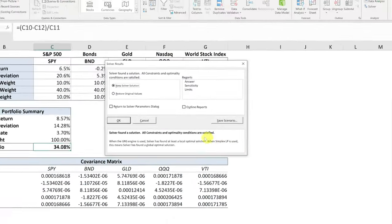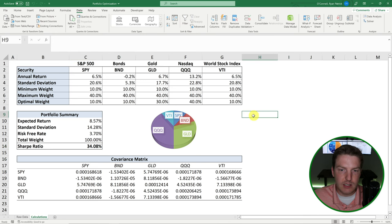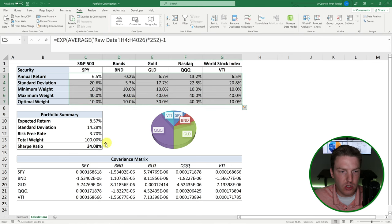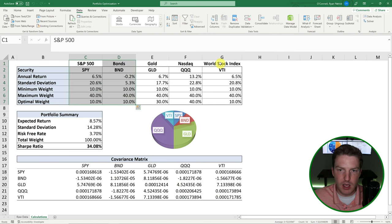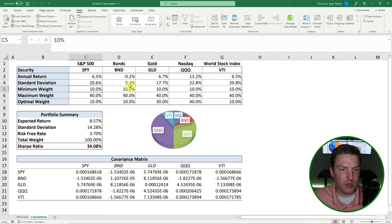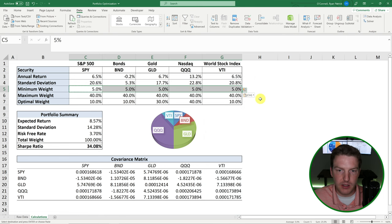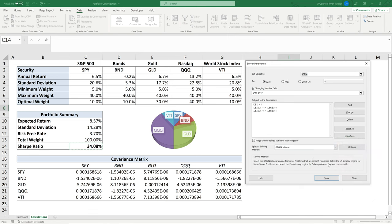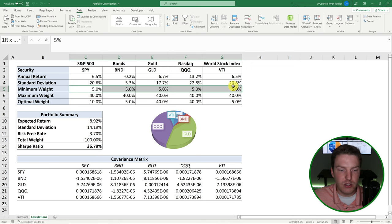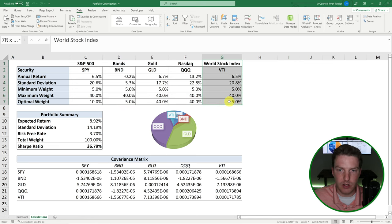Now we've got all three constraints and we're ready to solve. Hit Solve — Solver found a solution — keep Solver solution and hit OK. We find the highest possible Sharpe ratio under these conditions is 34.08%. The solver wants to maximize NASDAQ and minimize SPY, bonds, and VTI. If we lower the minimum weights to 5%, making the conditions less strict, we should be able to achieve a Sharpe ratio higher than 34.08%. Running the optimization again confirms this — we were able to increase our Sharpe ratio, now putting more into gold and less into bonds and the world stock index.